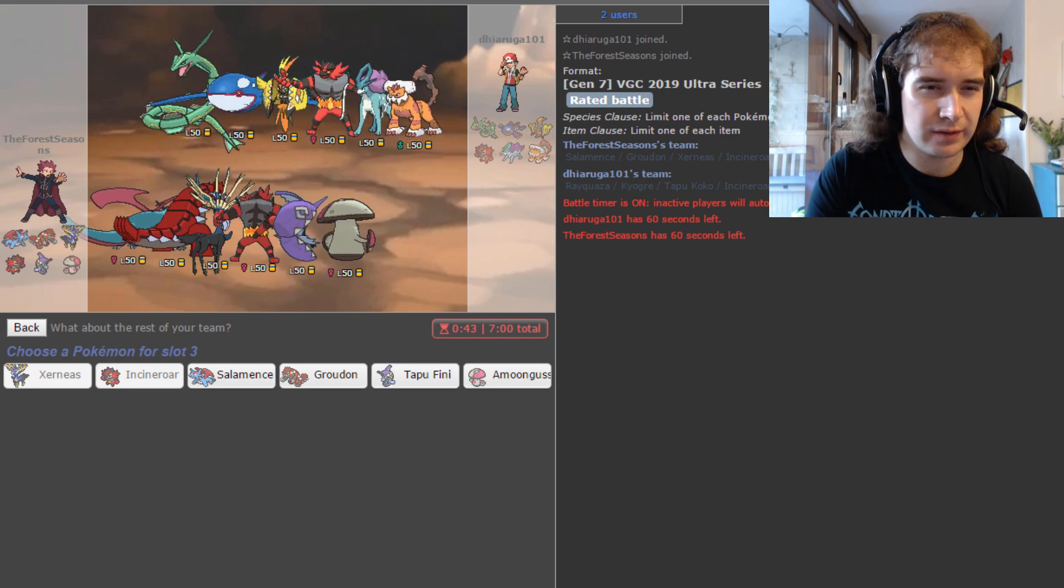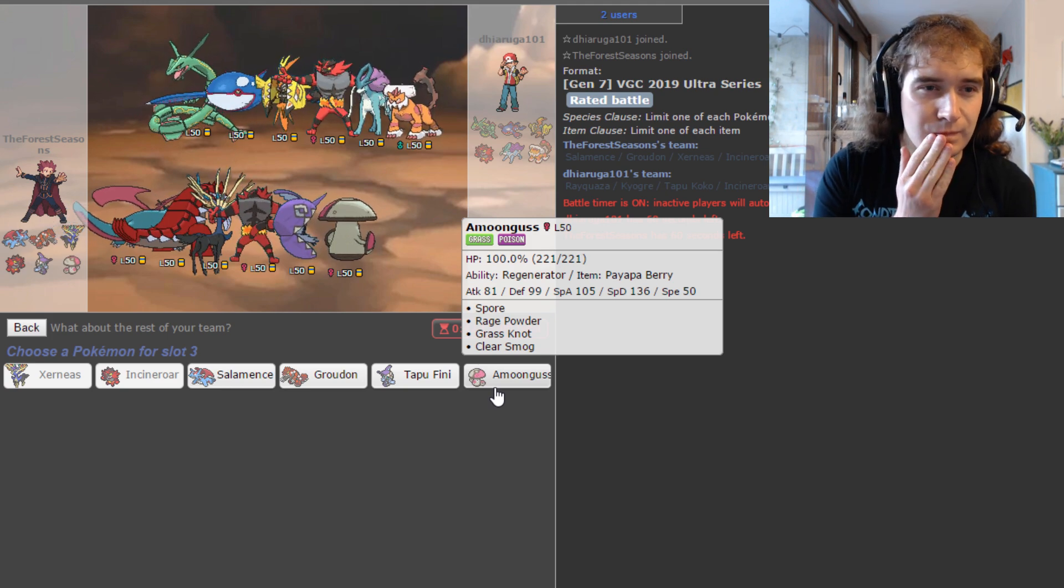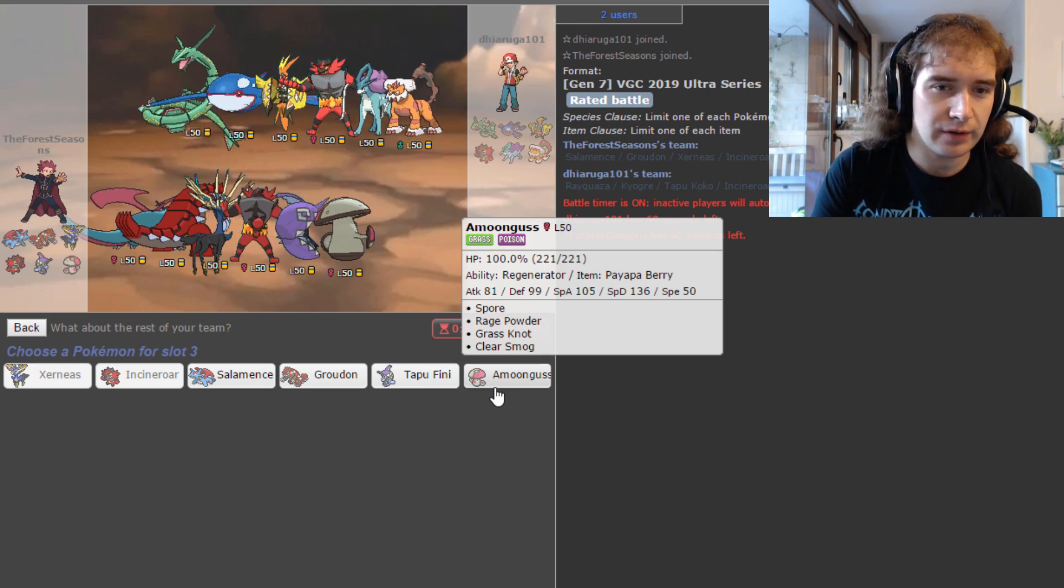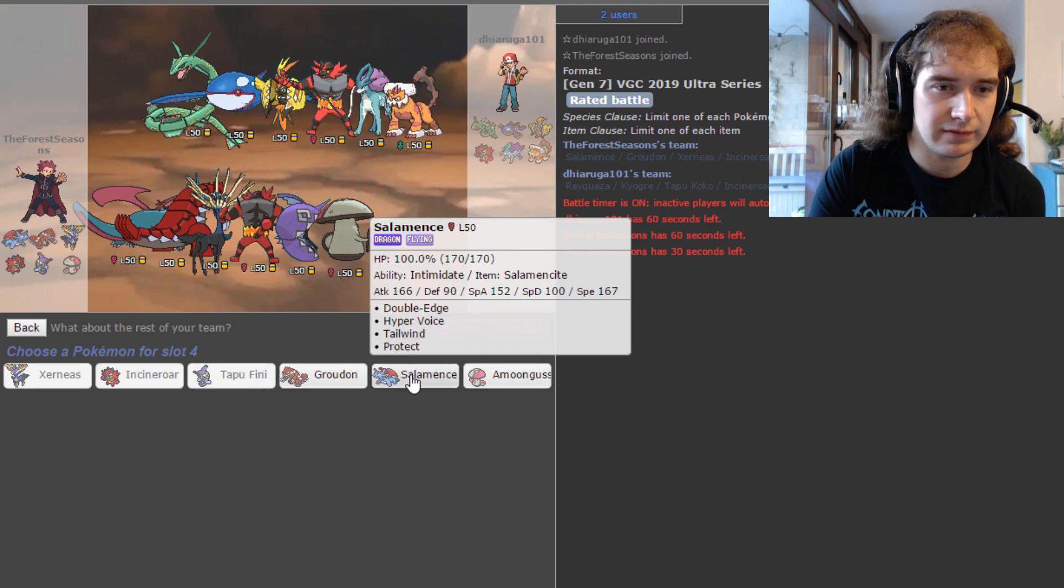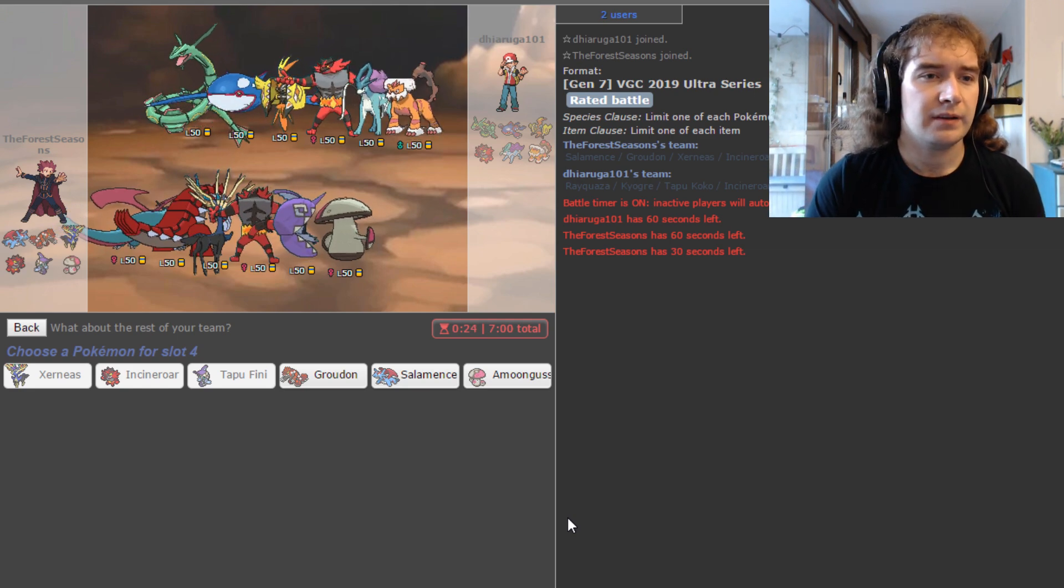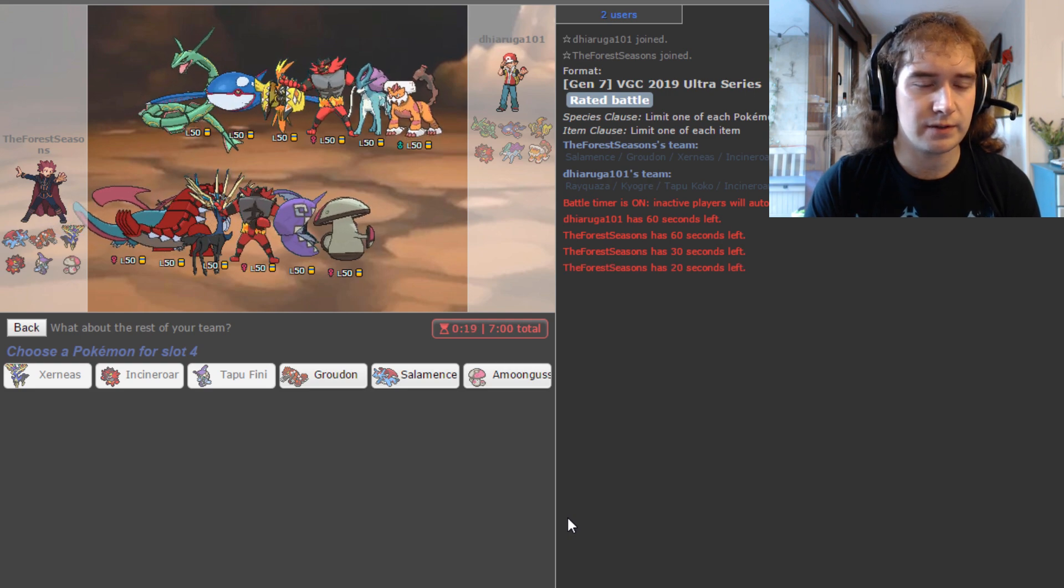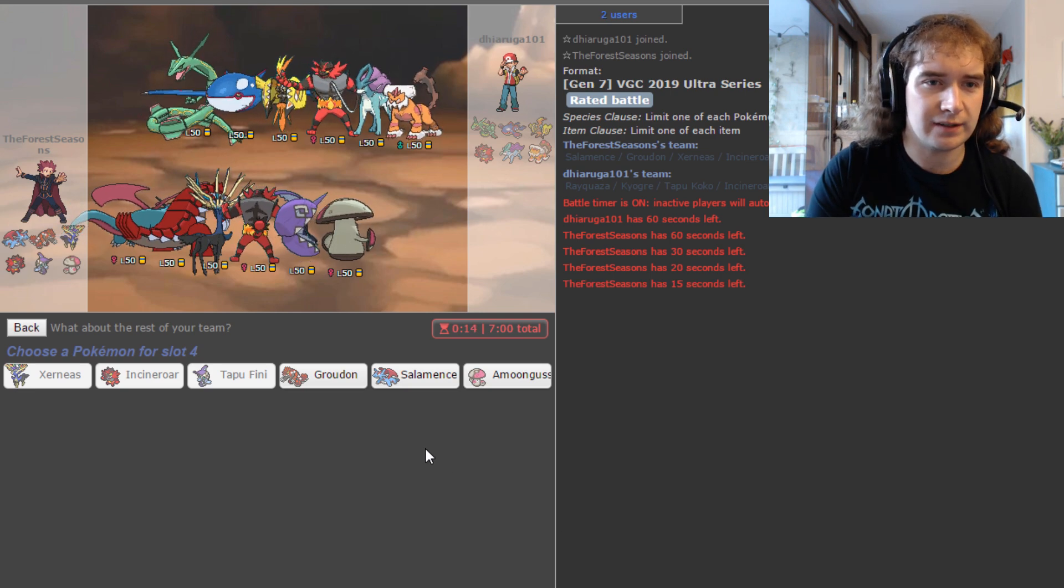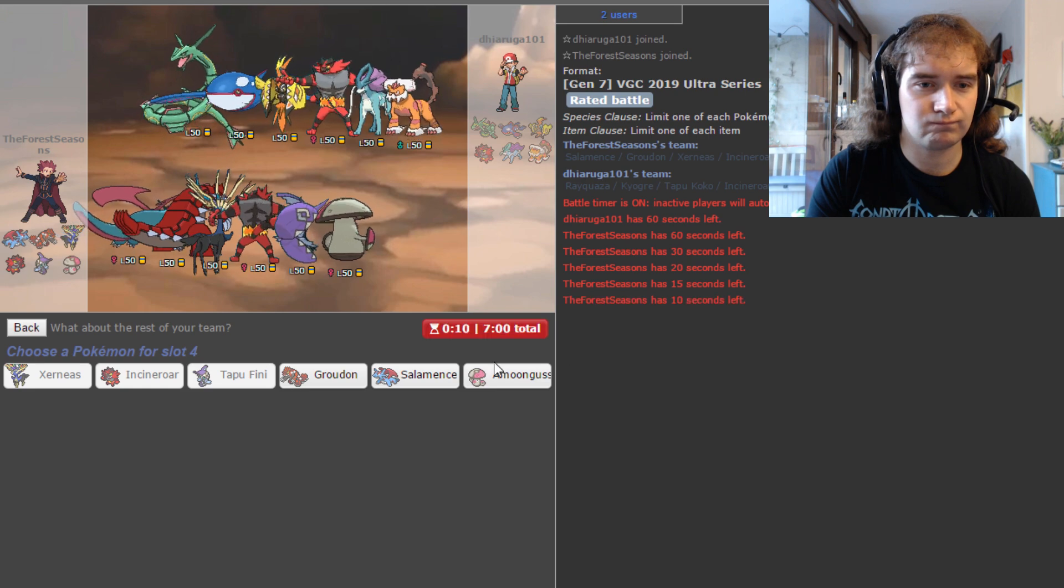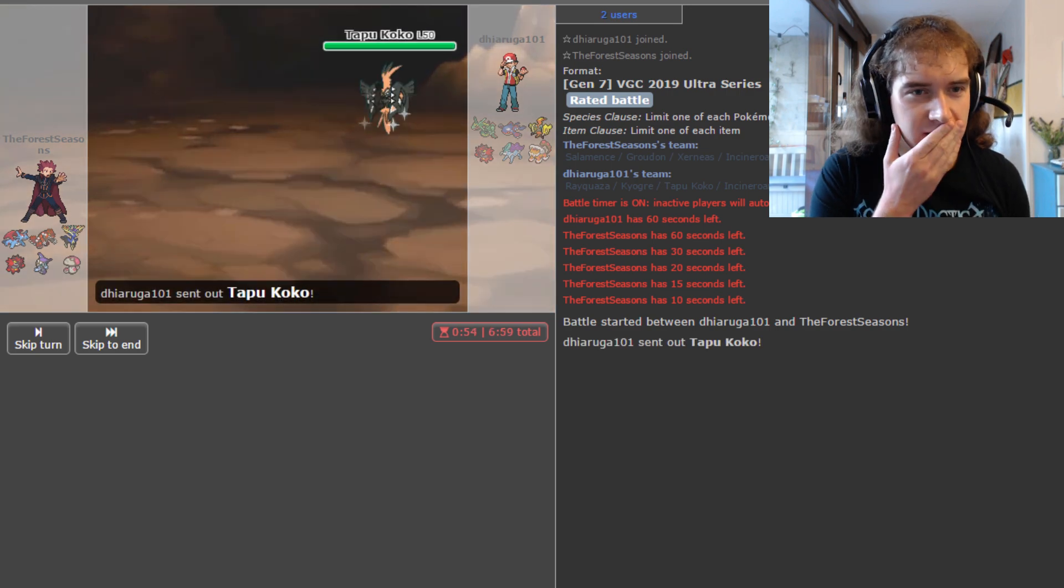Like, do I want Groudon? Groudon is actually not good here, is it? Really? Like, Fini's not bad, actually. I think I might just play full-on Protect the Deer. Like, more than I've ever played Protect the Deer before. Salamence is the one I'm not sure if I want or not. Do I want Amoongus? Like, not really, but the redirection would be nice. I can't spore, though. But the redirection's nice.